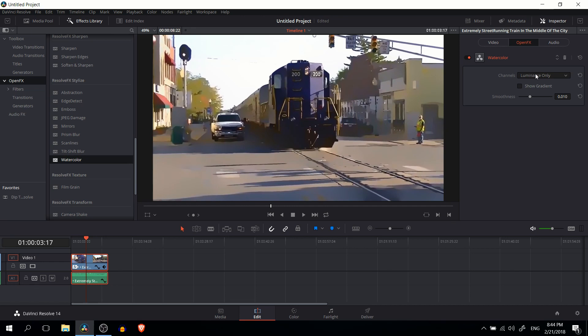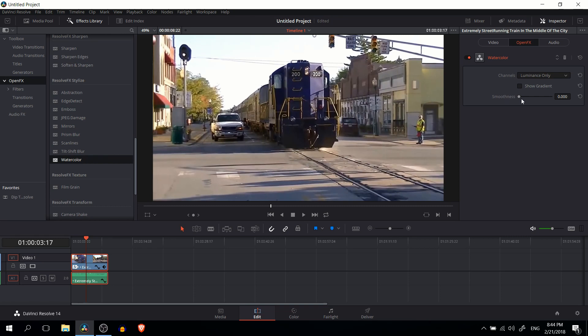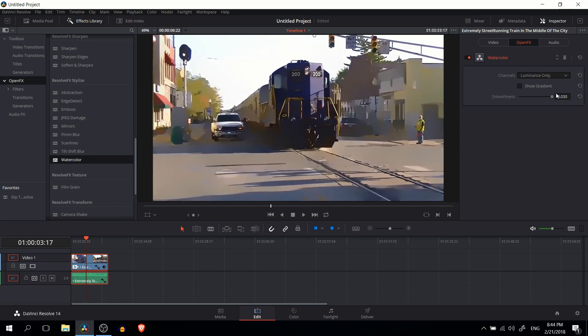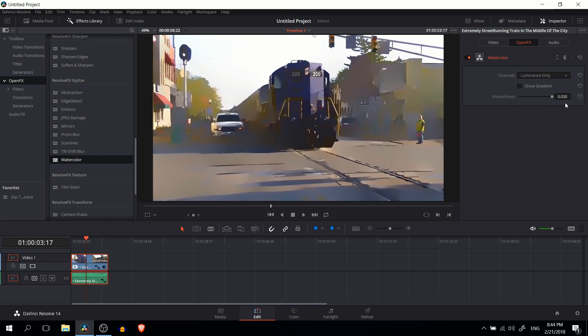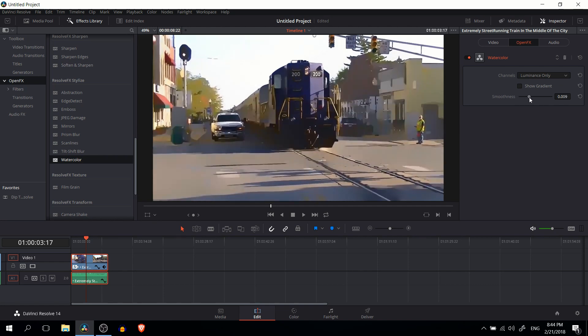The main setting here that you want to mess around with is called smoothness. If you bump it closer to zero smoothness, the effect is going to be minimized. So at zero it's literally just the original content, but if we smooth it up to 0.03, you can see that the watercolor effect becomes very dramatic and it actually becomes kind of hard to tell what was originally in the scene in a lot of cases. So generally the 0.01 setting is actually going to be pretty good.